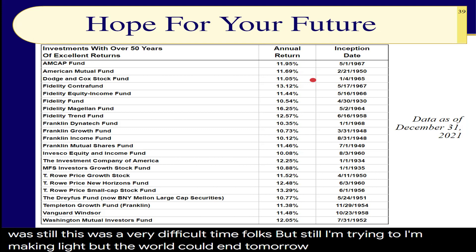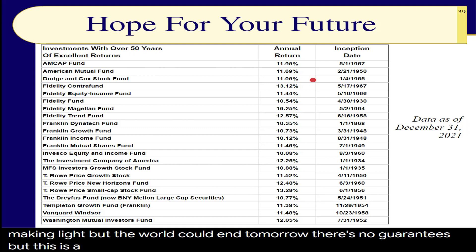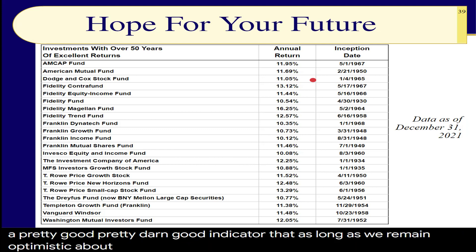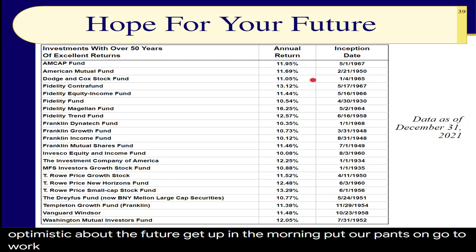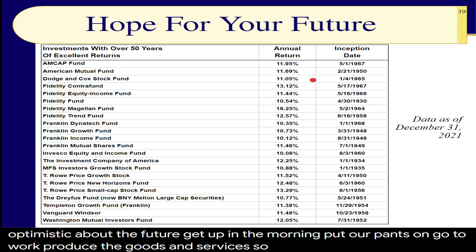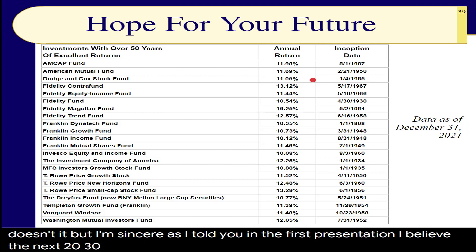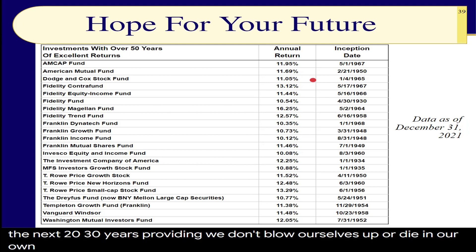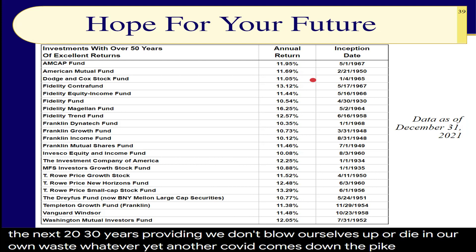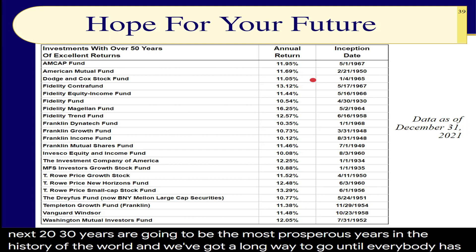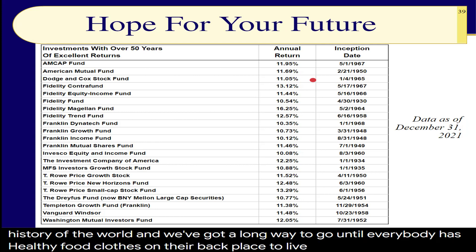The world could end tomorrow — there are no guarantees. But as long as we remain optimistic about the future, get up in the morning, and produce the goods and services, I believe the next 20 to 30 years are going to be the most prosperous in the history of the world. We've got a long way to go until everybody has clean water, healthy food, clothes on their back, and a place to live.